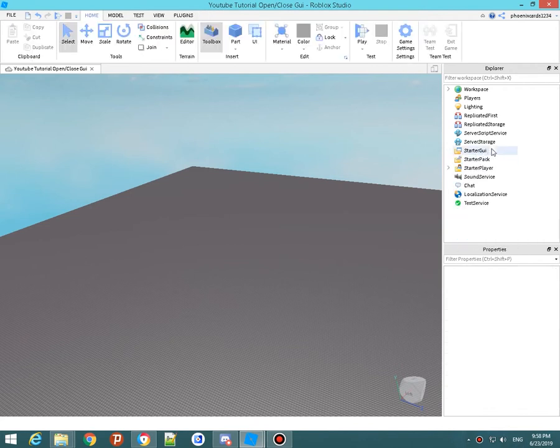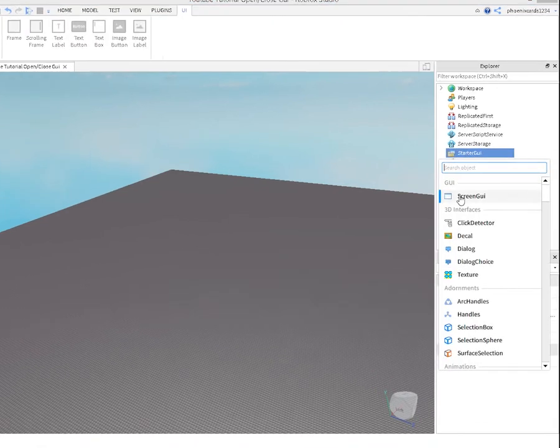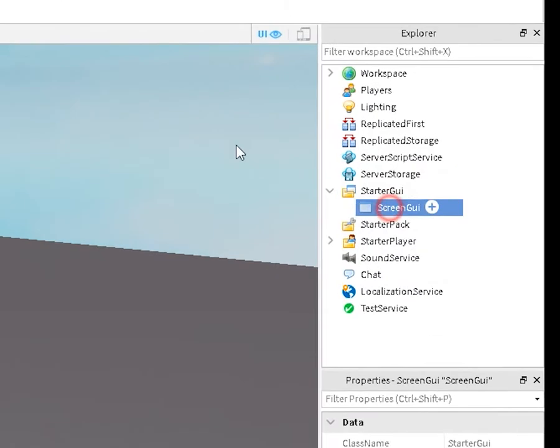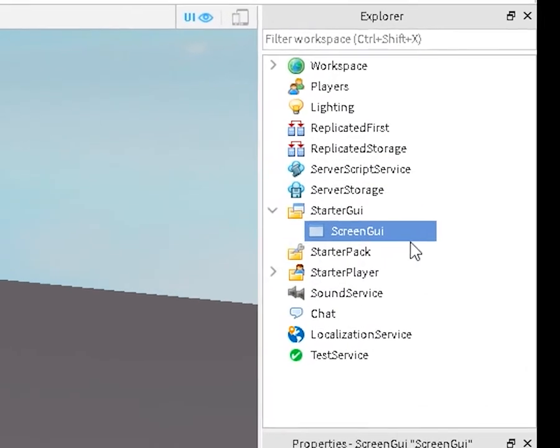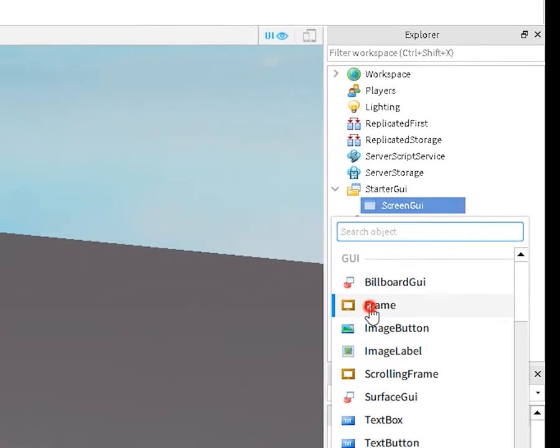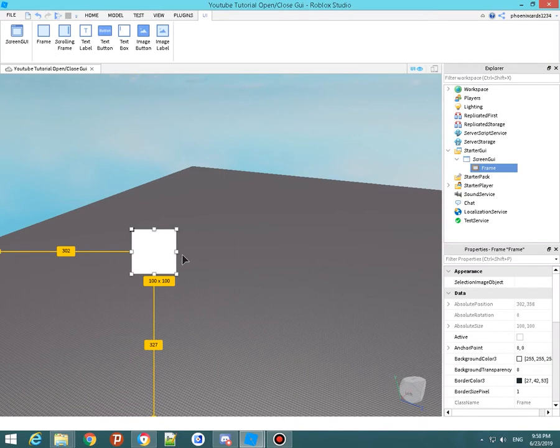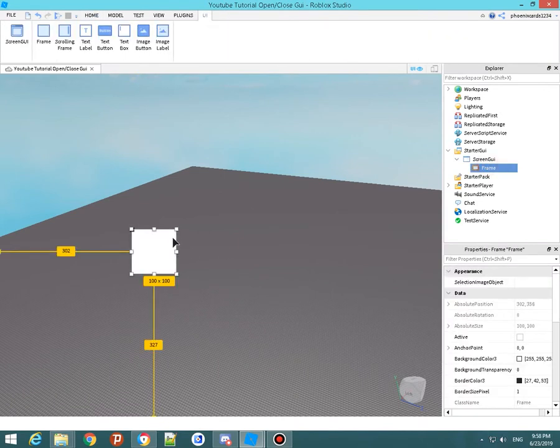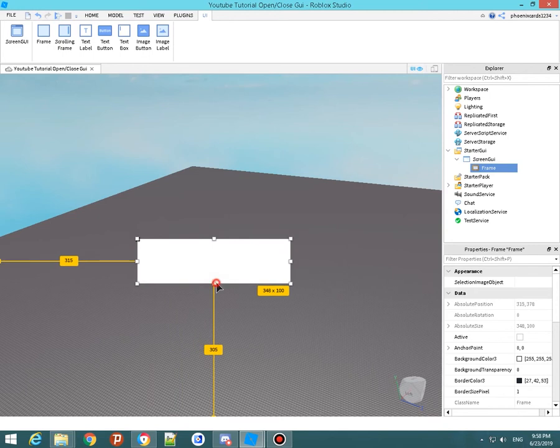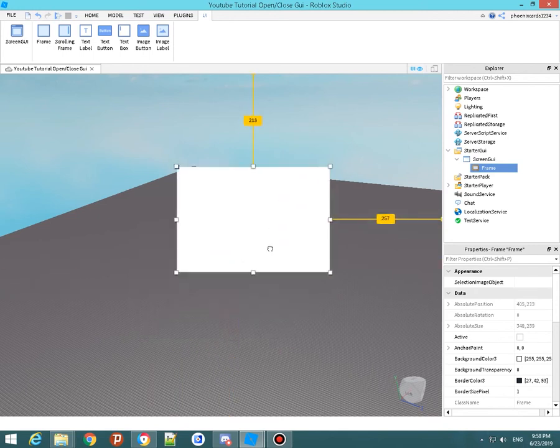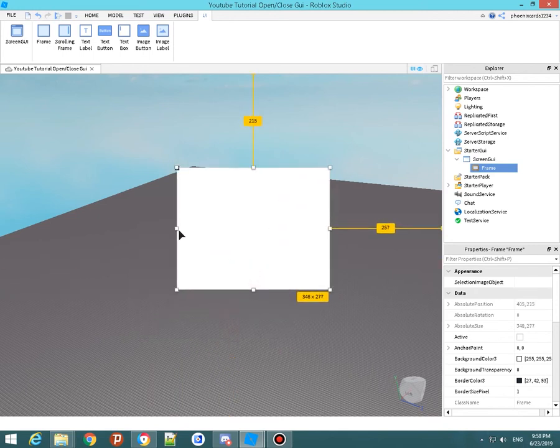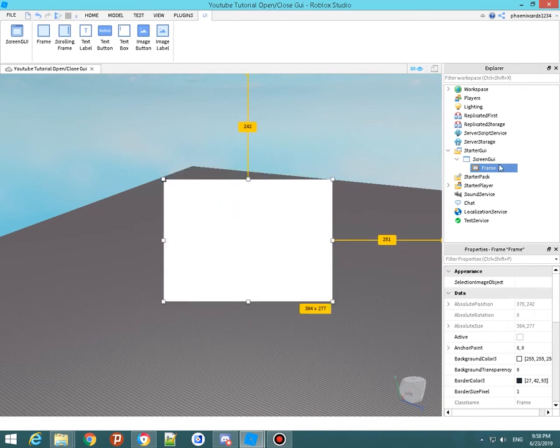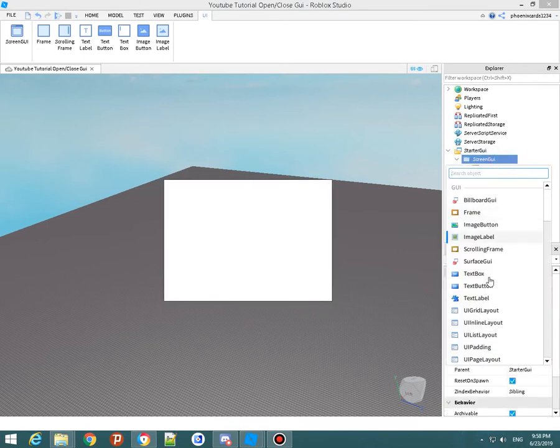Go to your starter GUI, click screen GUI, and once you're here you want to set a frame. I'm not even going to... you guys can customize the frame to the mat like what you want, but I'm just going to put this little white box on my screen.